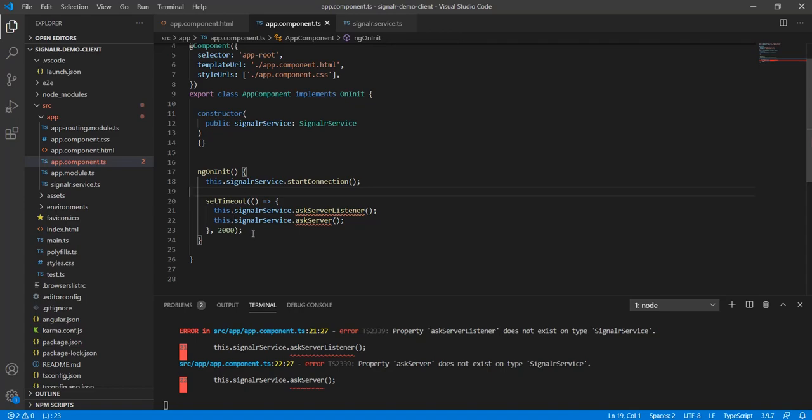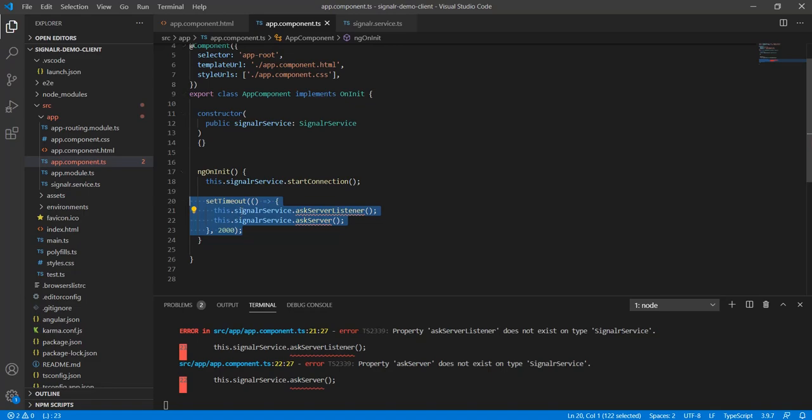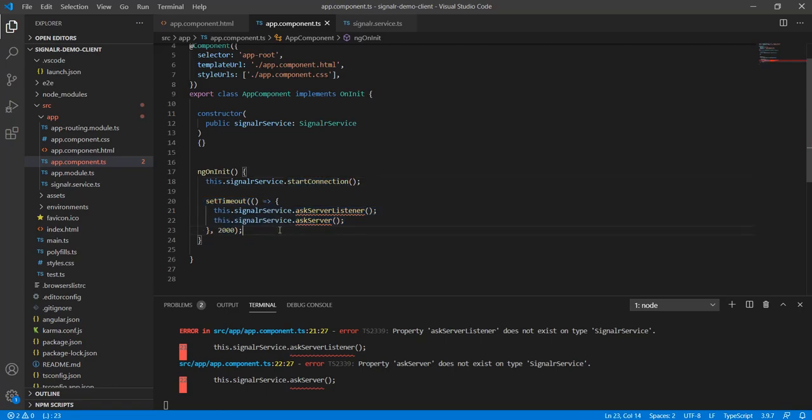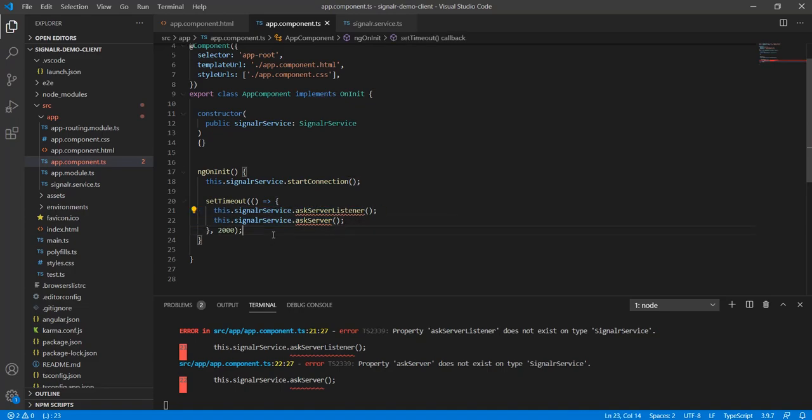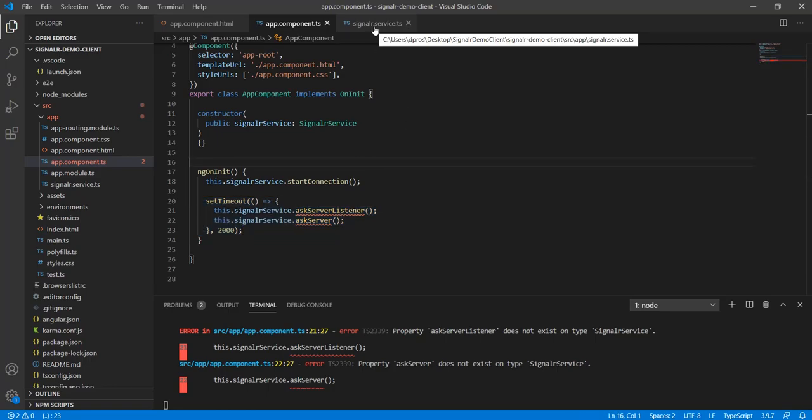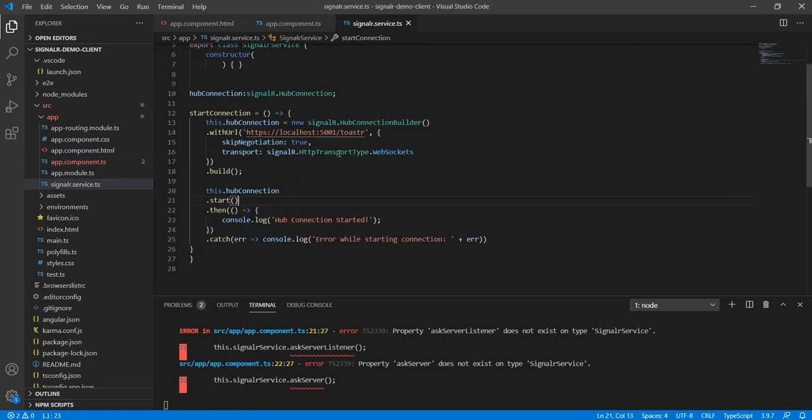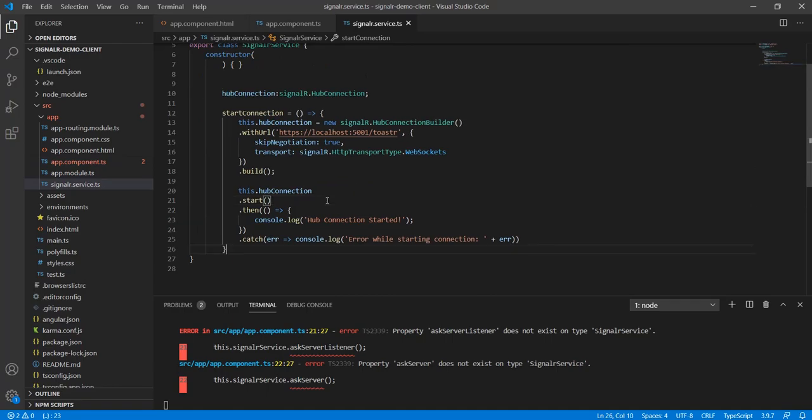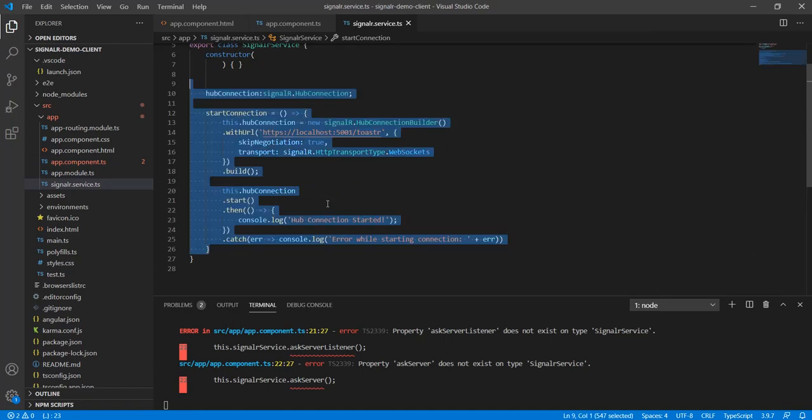The best way to do this is actually to instead of setTimeout to have an rxjs interval or some observable that would keep checking and once the start connection has started and hub connection is established then you would call these two functions. But in this case for the sake of the video I will just keep it simple and use this. So once we have that then we can also implement these two functions.